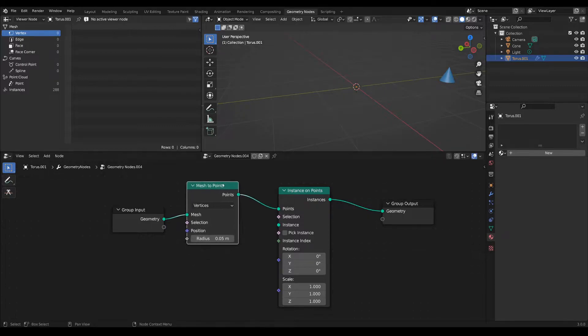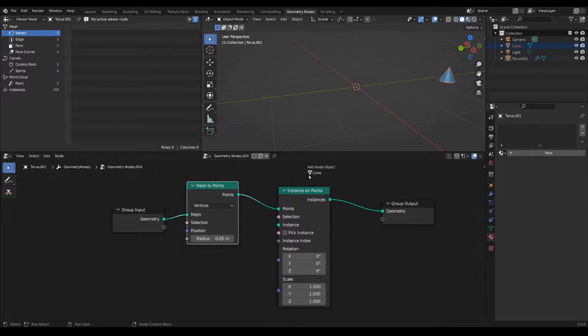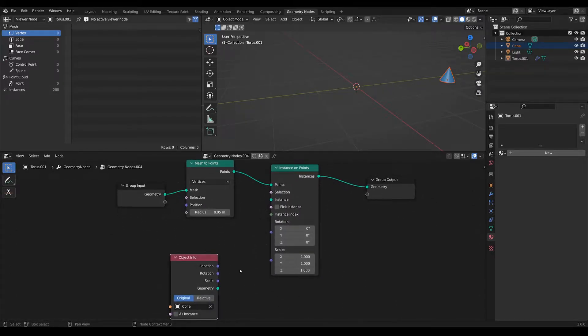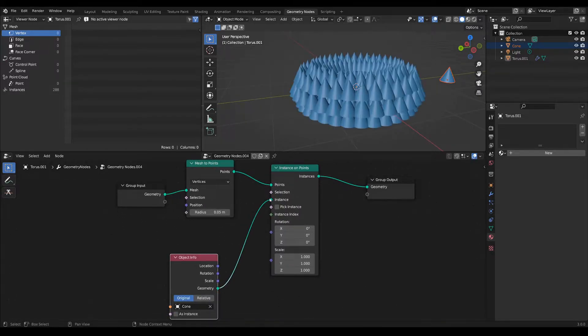You would bring in your instance, which in this case would be a cone, and fit it as an instance.